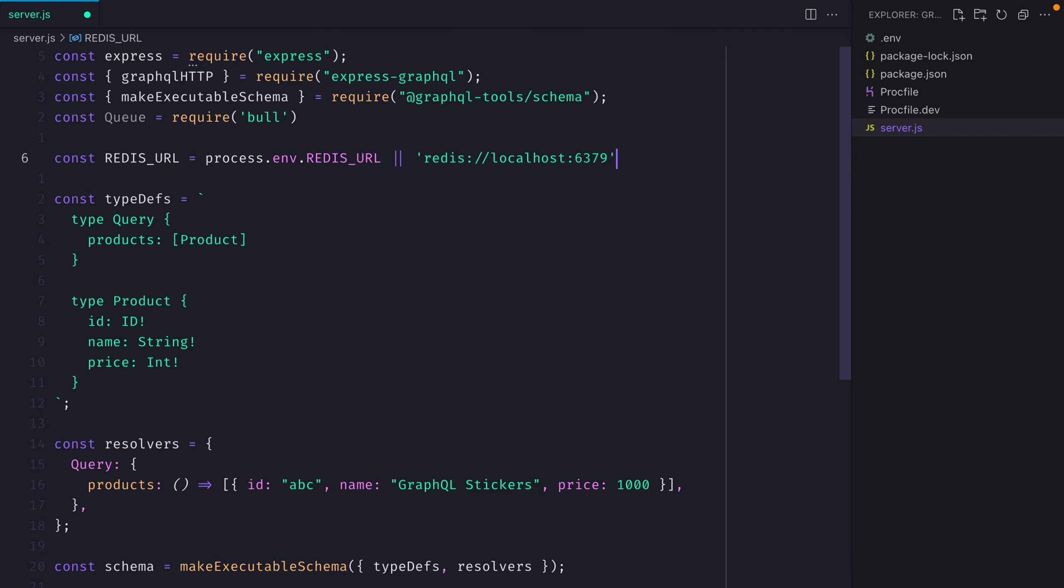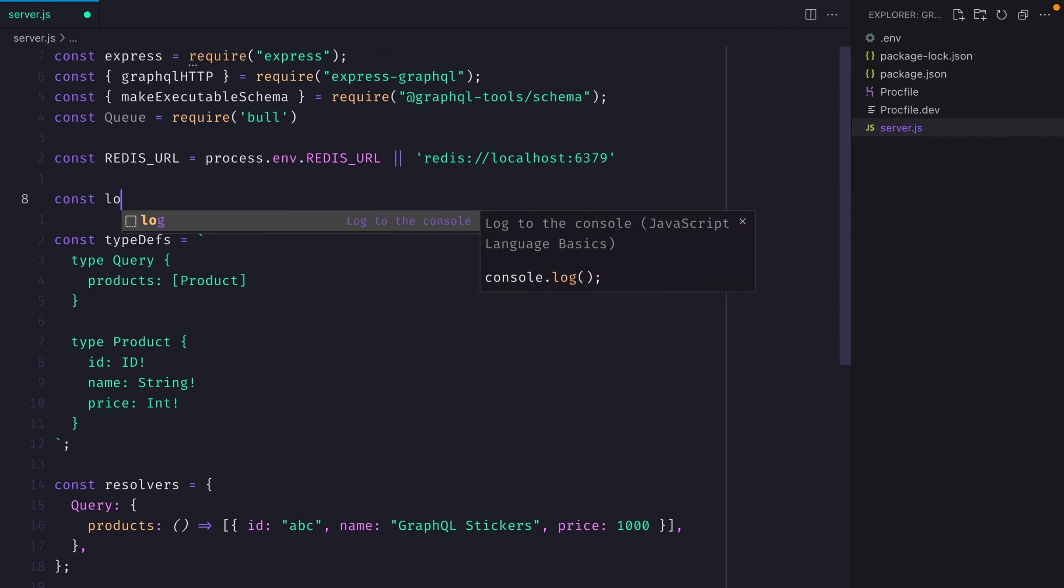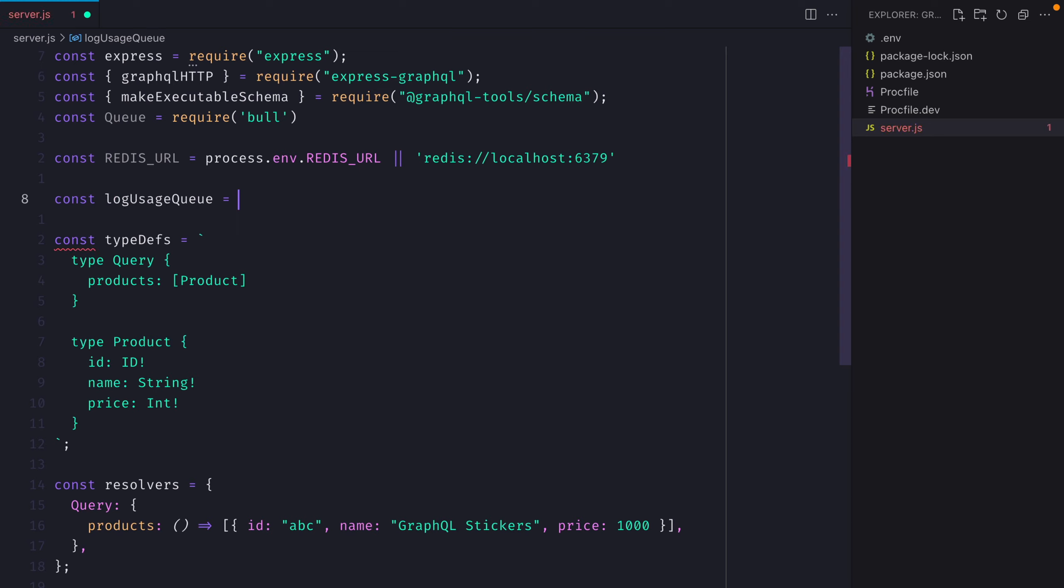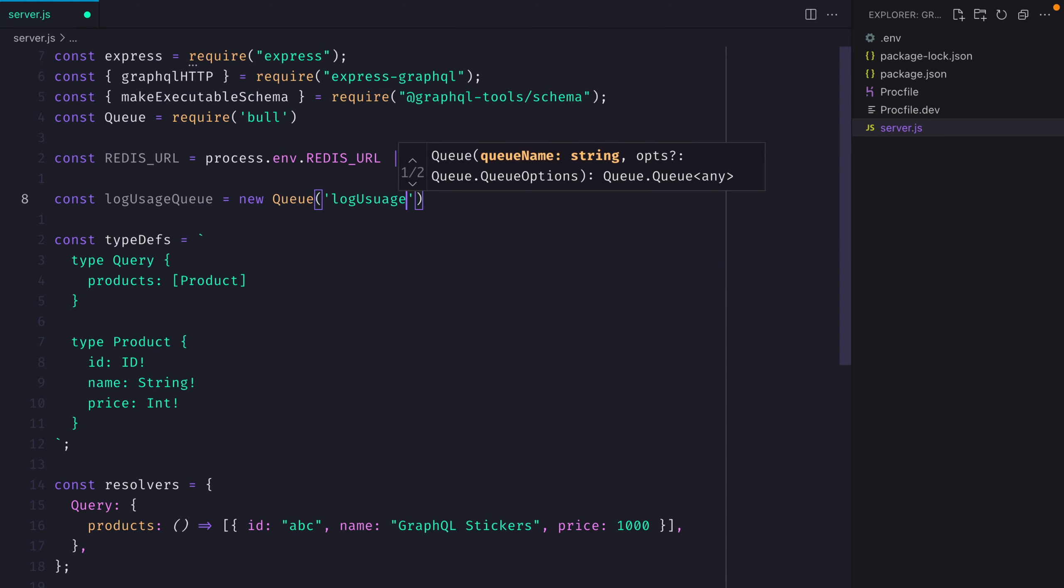Then let's go ahead and create our first queue where we'll give it a name and we'll pass the Redis URL.